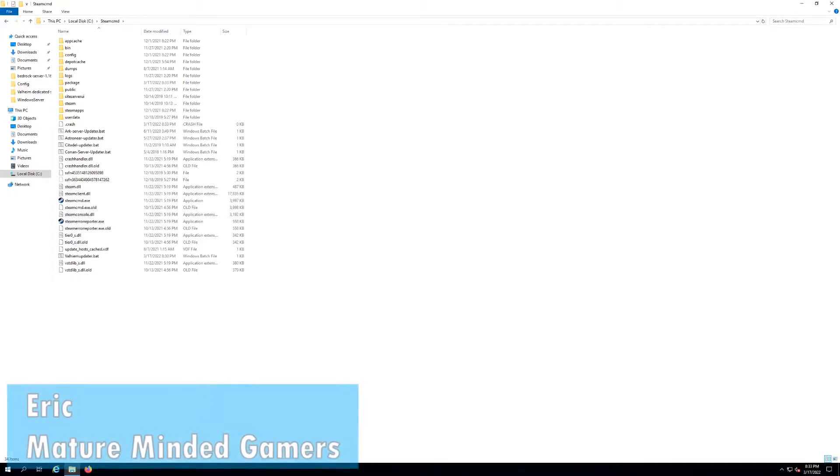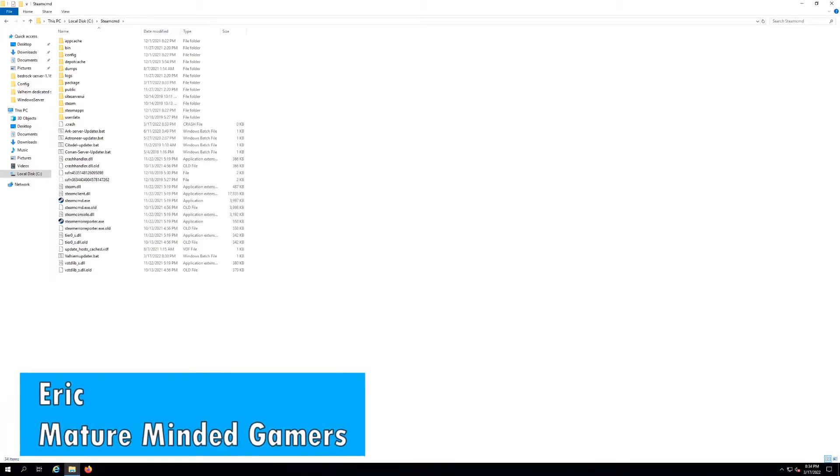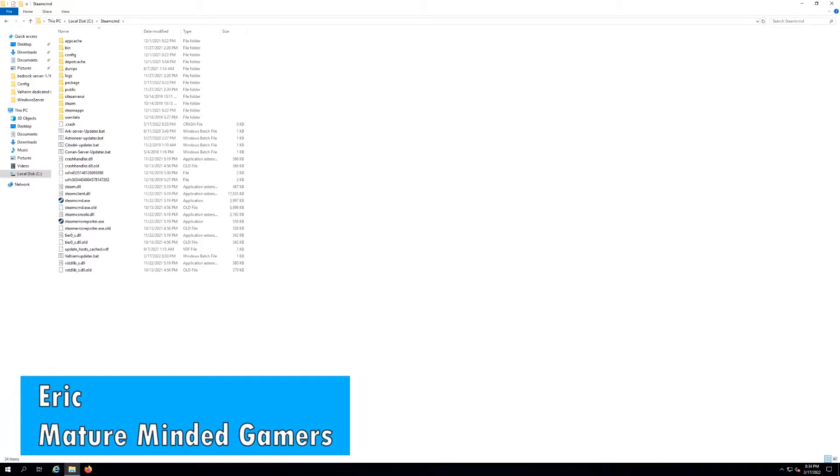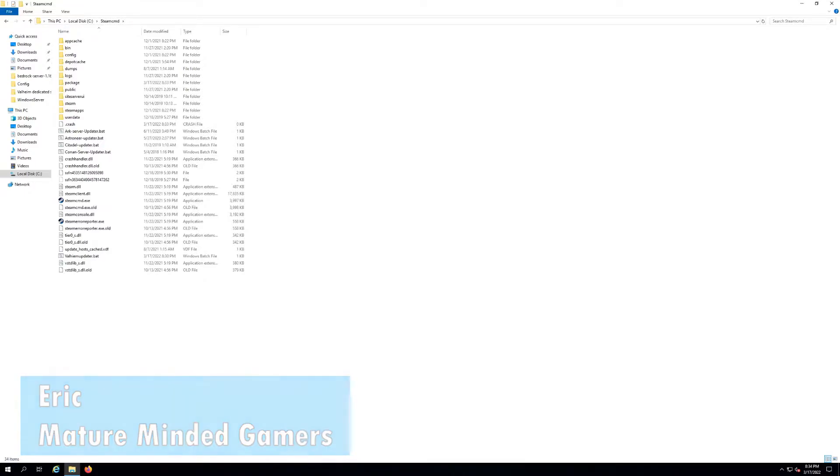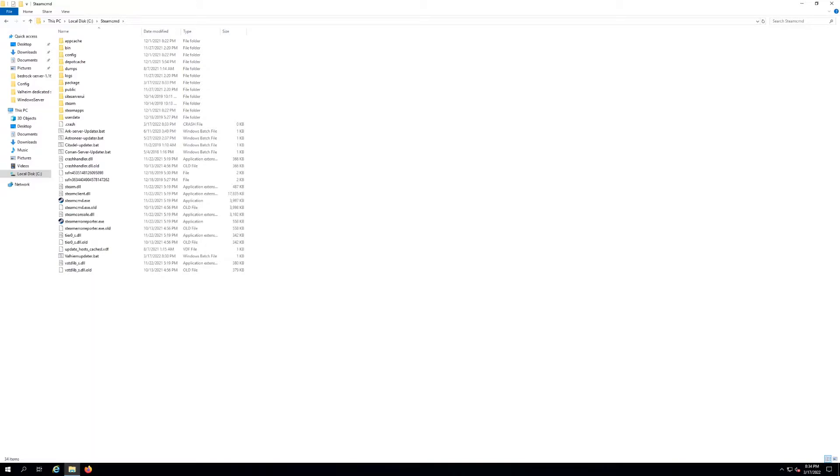Hey everybody, I'm Eric from the MMG. Welcome to our channel. I do a lot of videos on how to set up your own dedicated servers using Steam CMD. Sometimes I show you how to create an auto updater, but sometimes I don't.